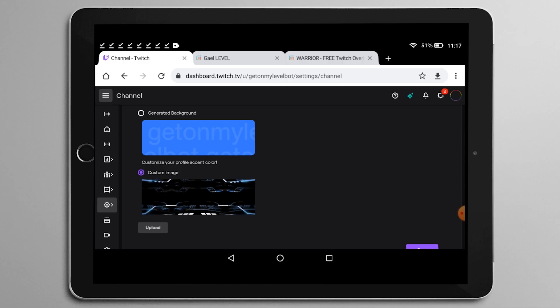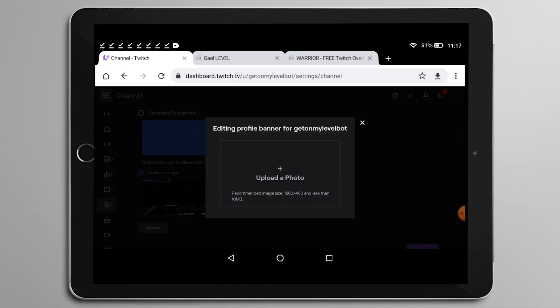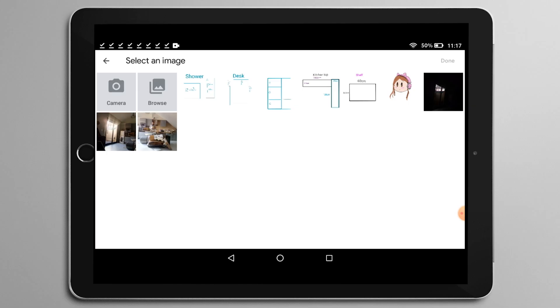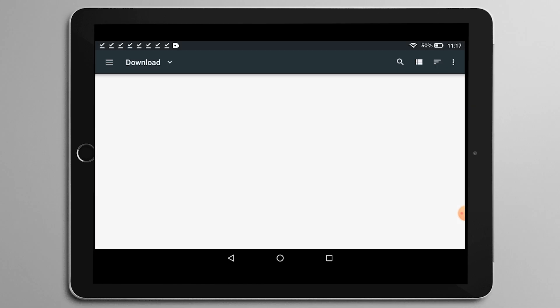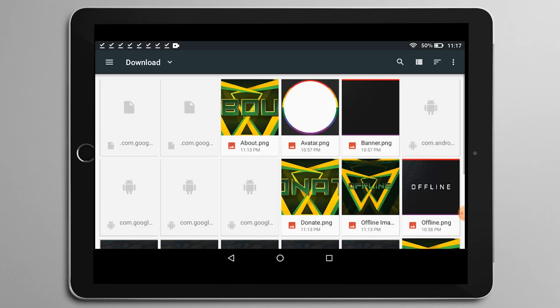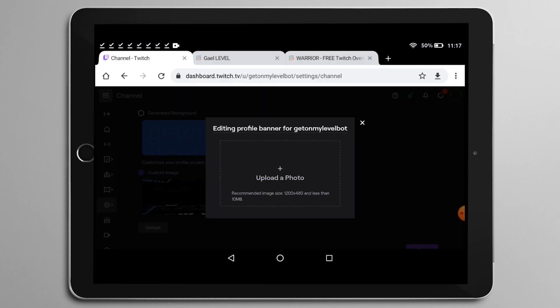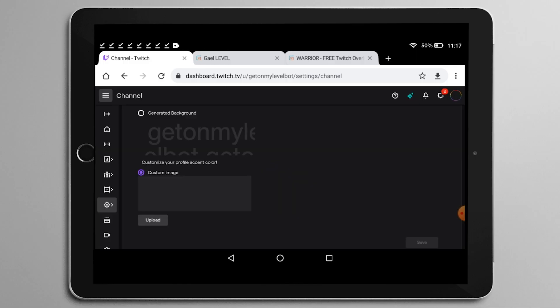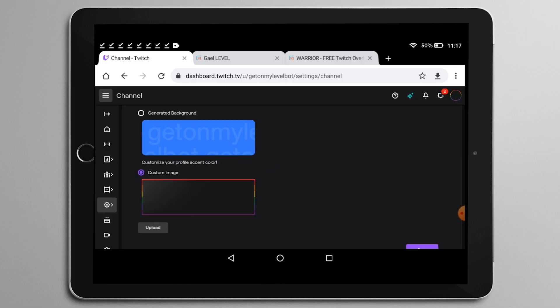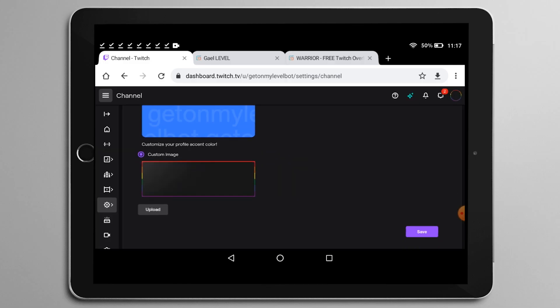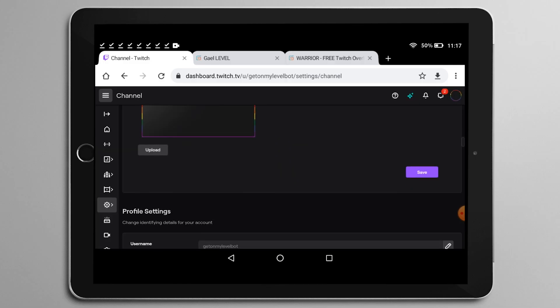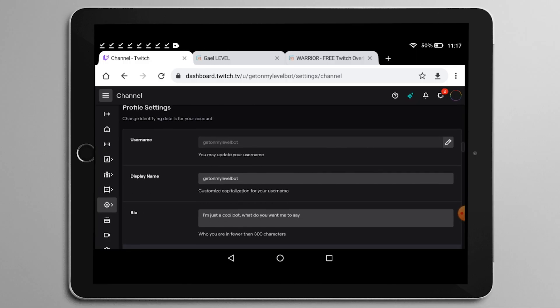Here on the banner, it shows you that you can have either a default thing with your name or a custom banner. Click custom banner and then upload custom banner. Find the banner image that you just downloaded from gumroad.com slash guy level. Wait for it to download and then booyah, you got a banner. Click save.